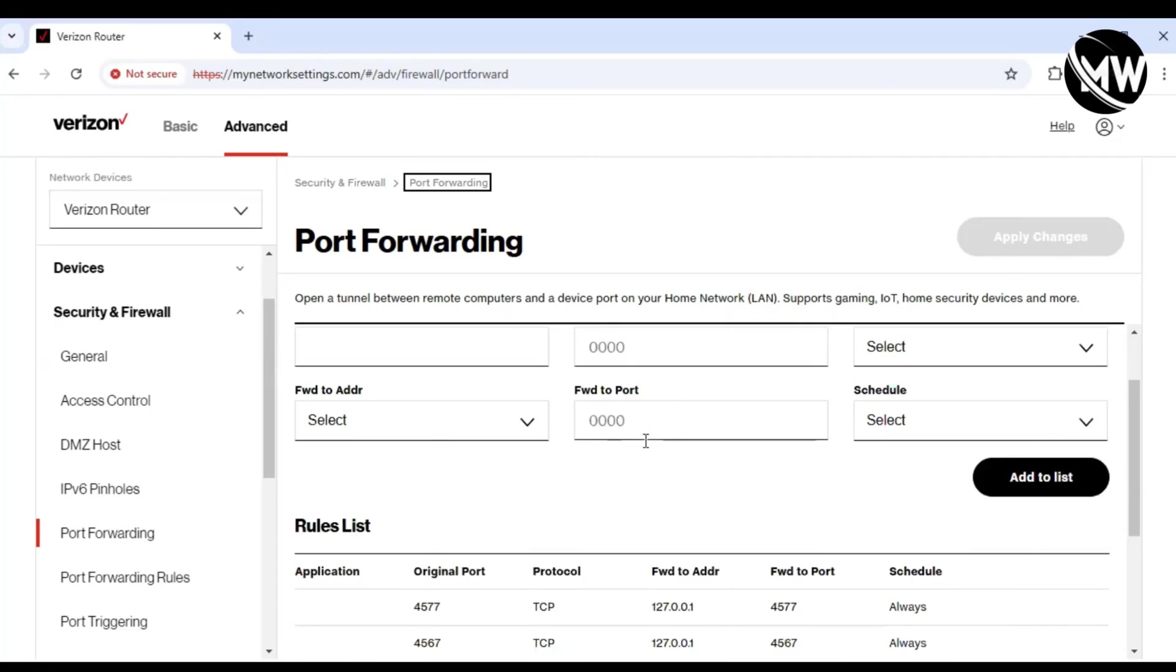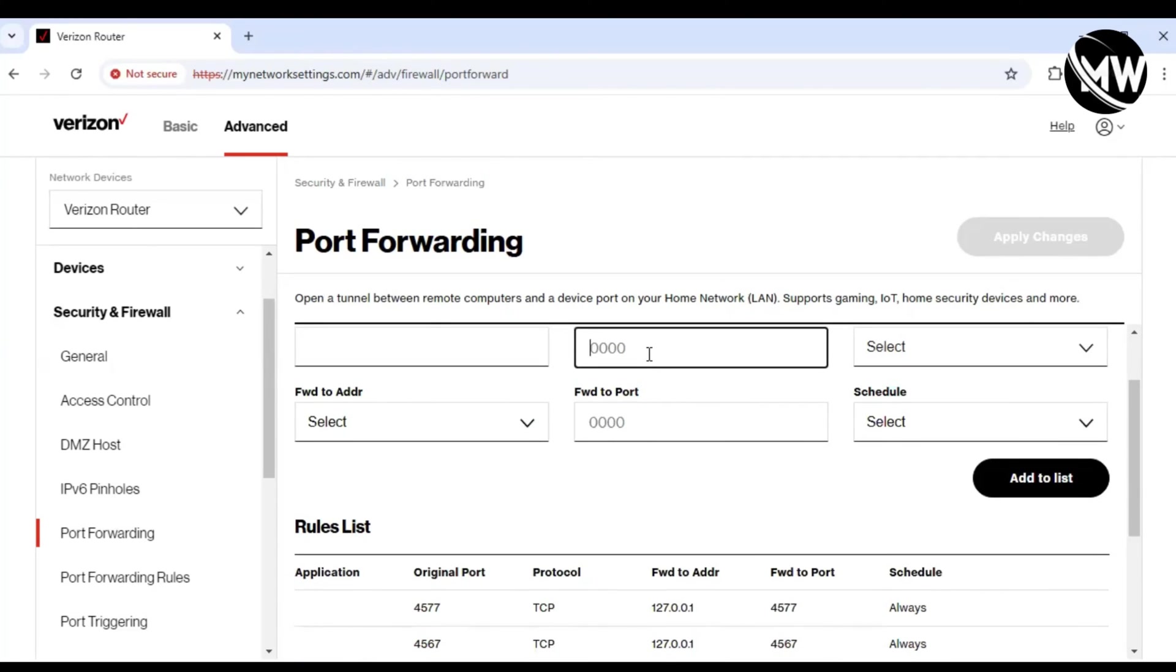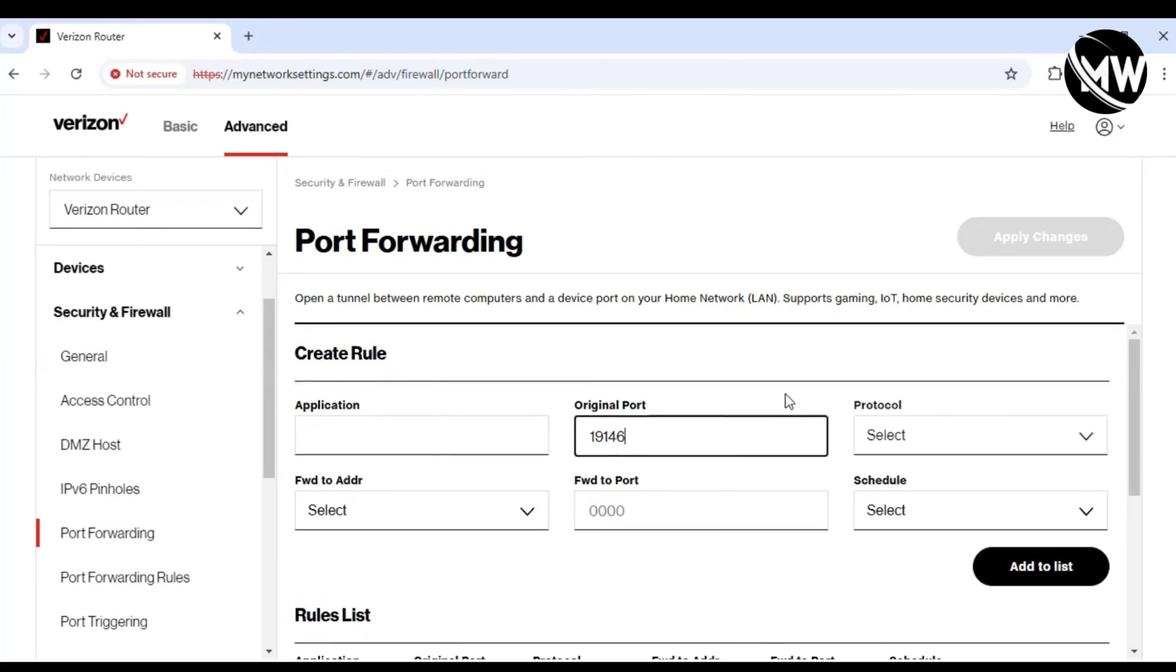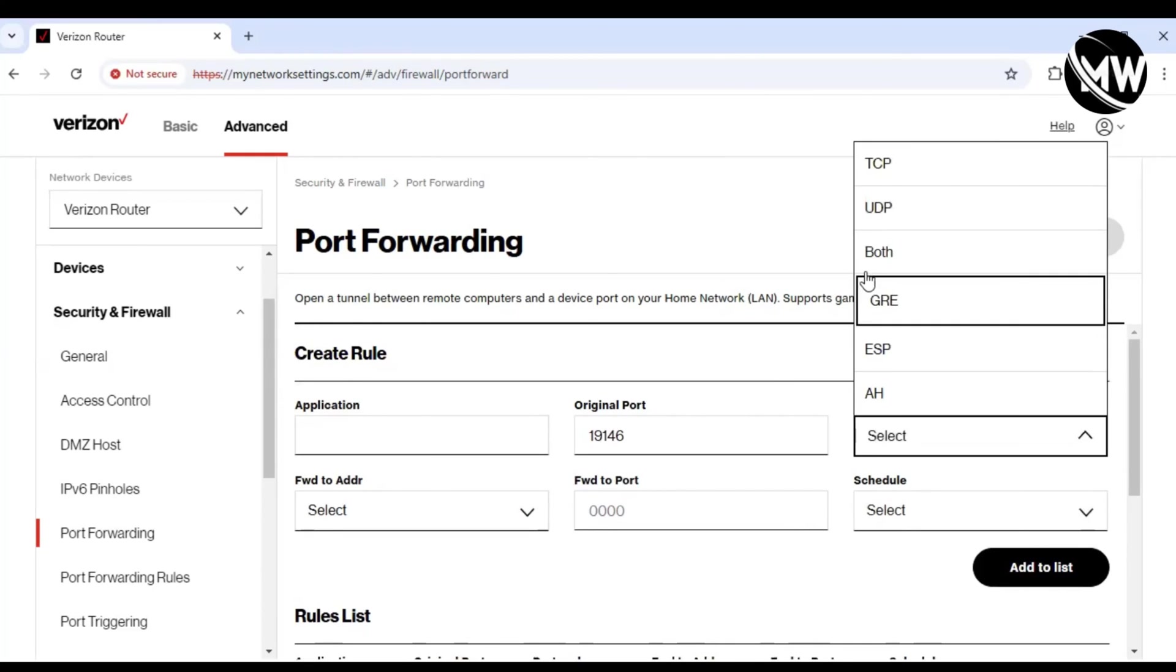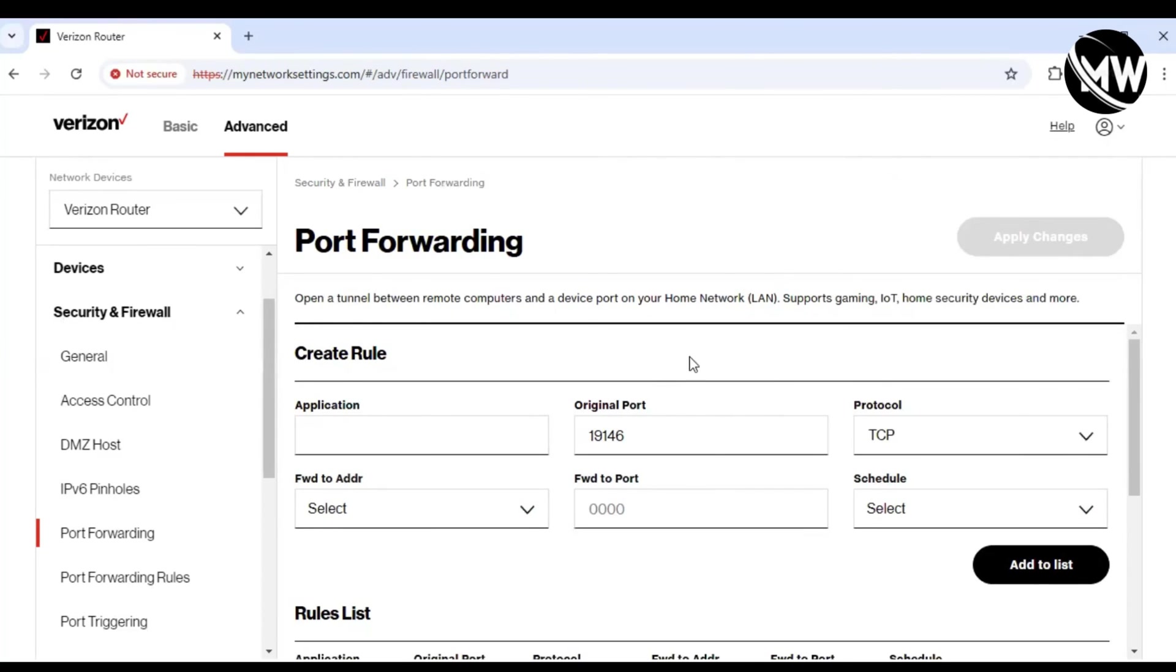I'll do that real quick. The protocol is going to be TCP.